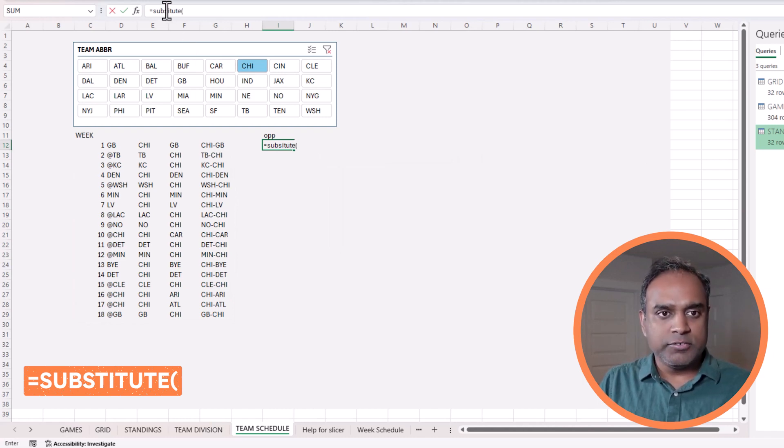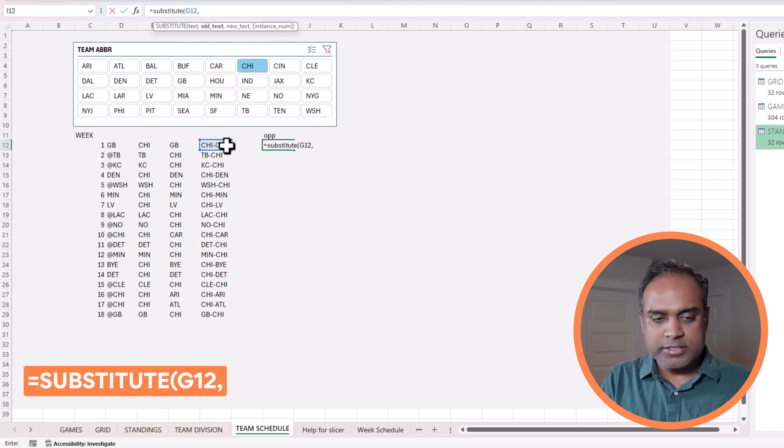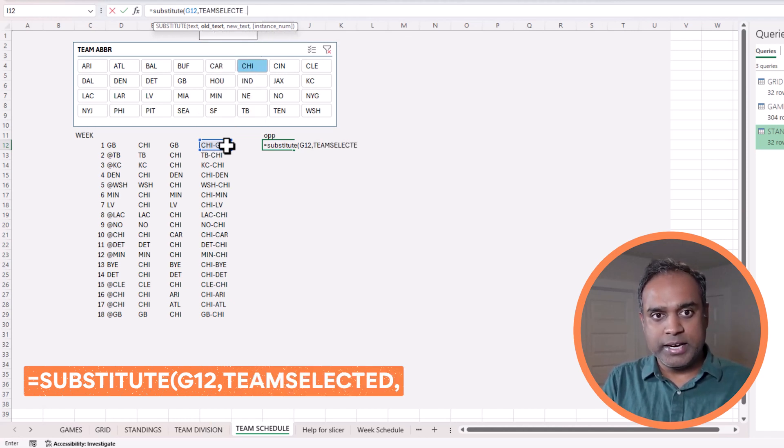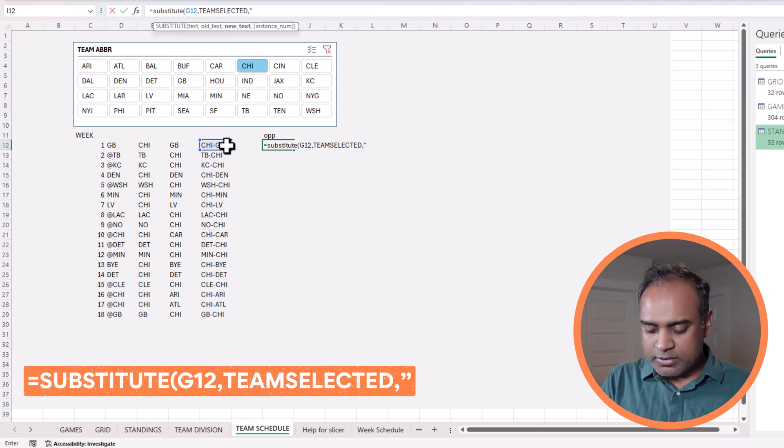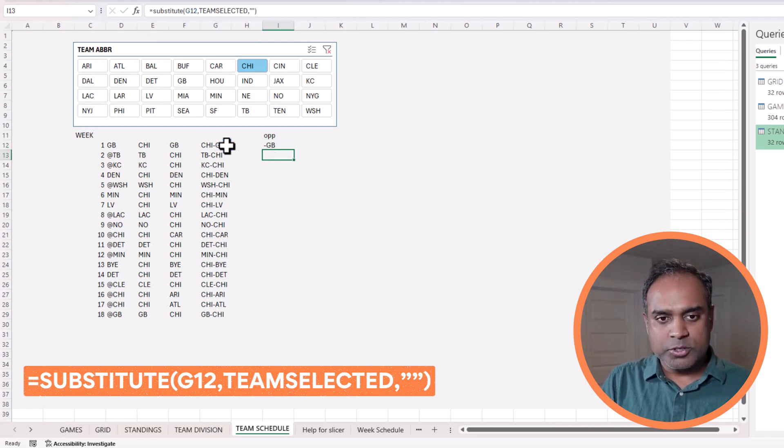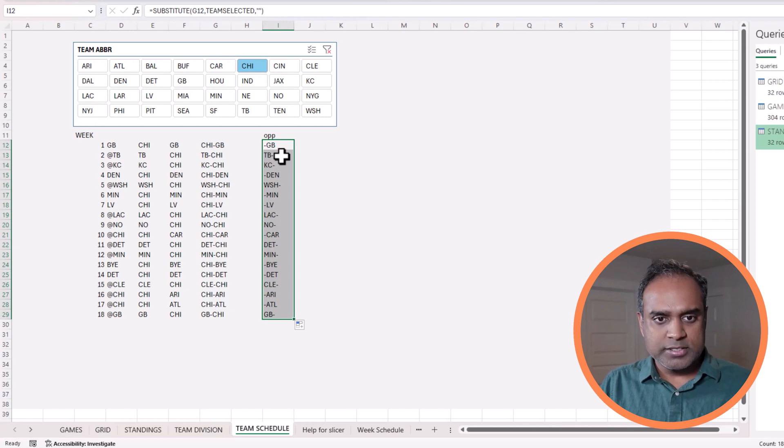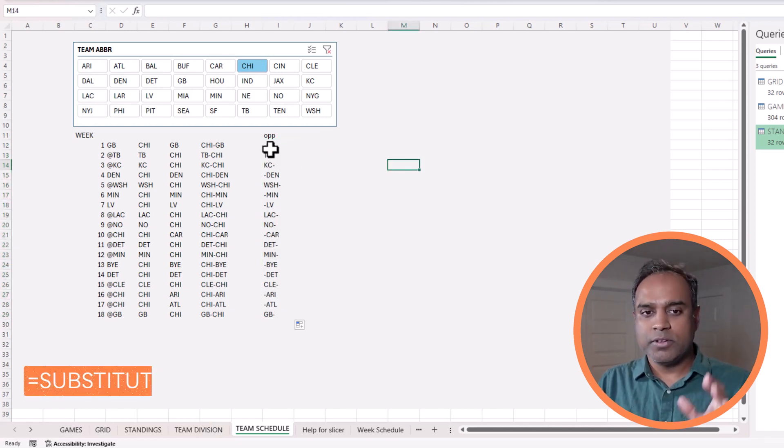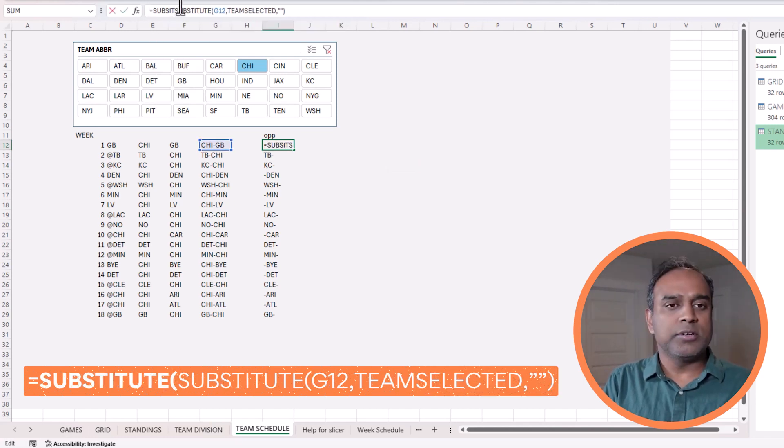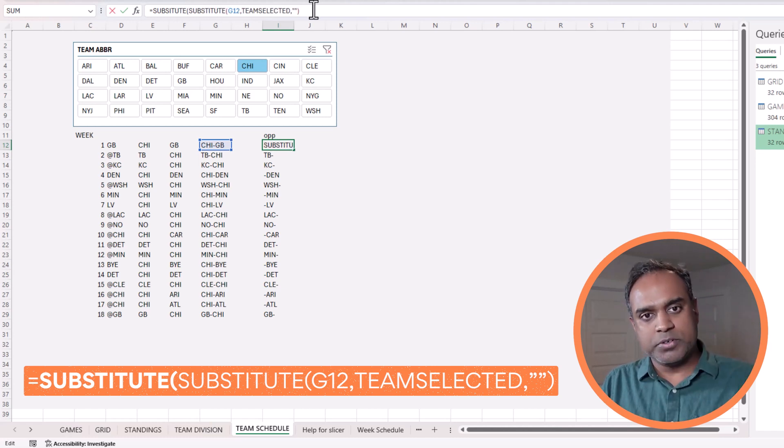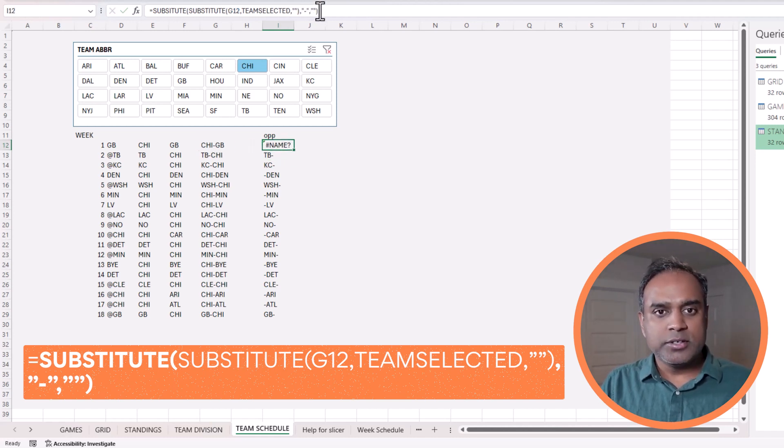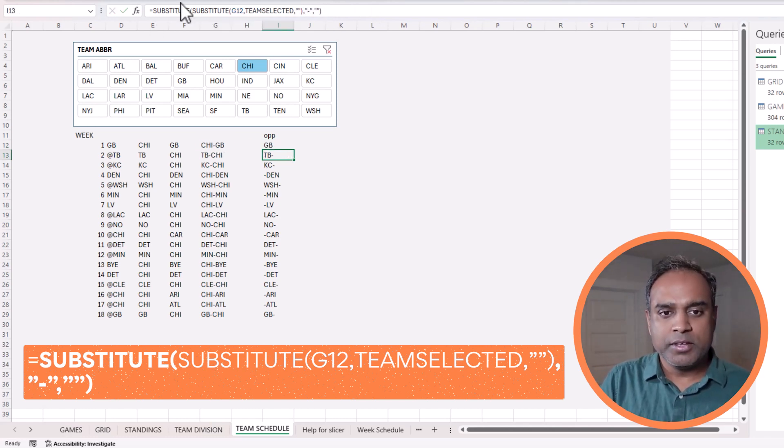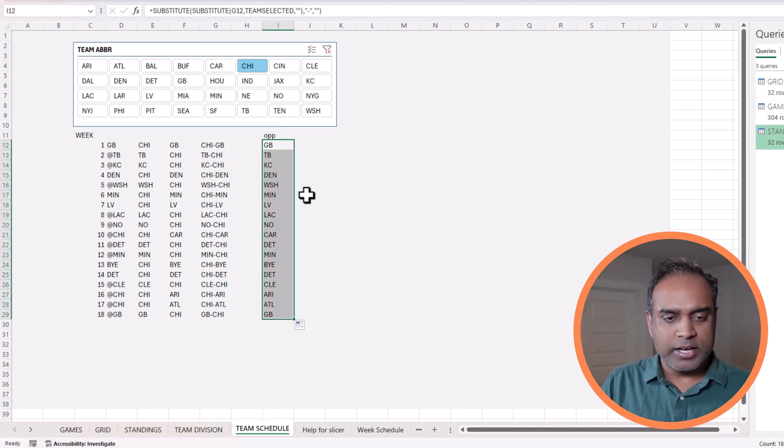I am going to use that technique with substitute. I will use this text, and first of all, remove the text Chicago. I don't want to hard code it because I want it to be dynamic, so I'm going to type in team selected. If I find team selected, I will just replace it with nothing. Close parentheses, hit OK. If I drag this, you will see that CHI has been removed. So fine, but I still have the hyphen or the dash. So I will write another substitute on top of this. And this time I will say any hyphens to remove it. I got it right this time. And now I have an opponent. Great.